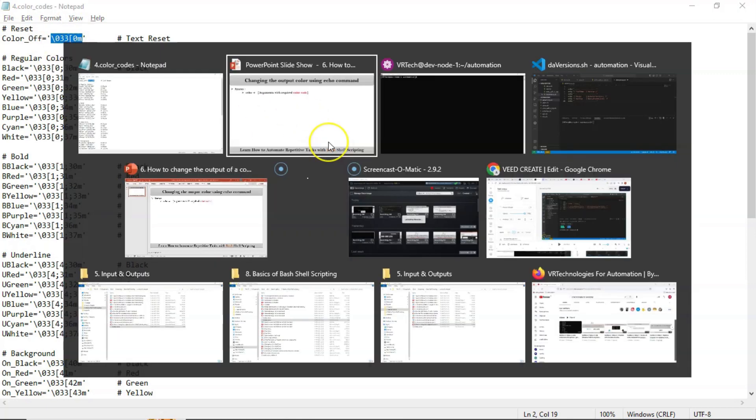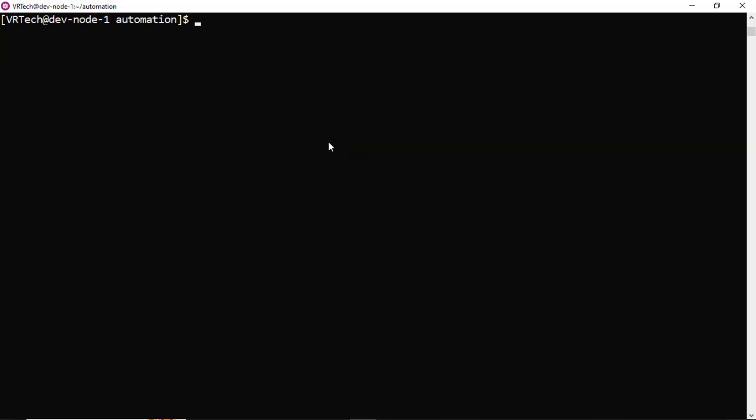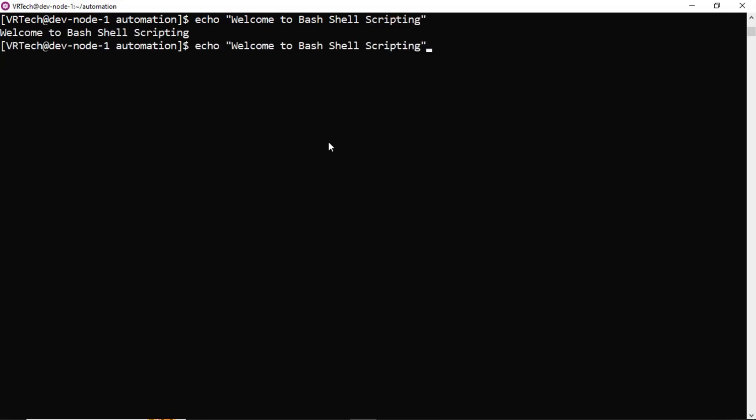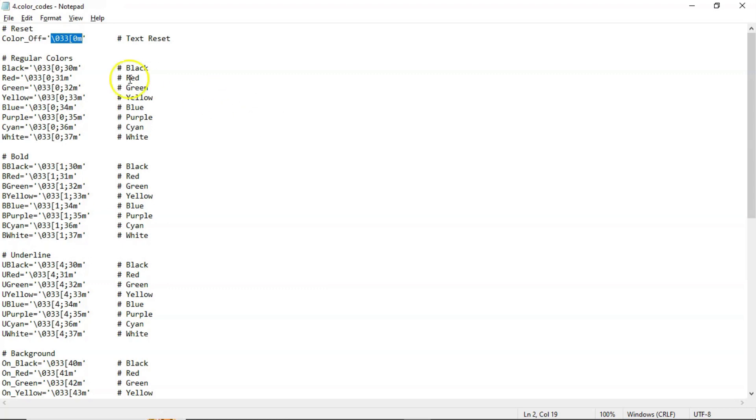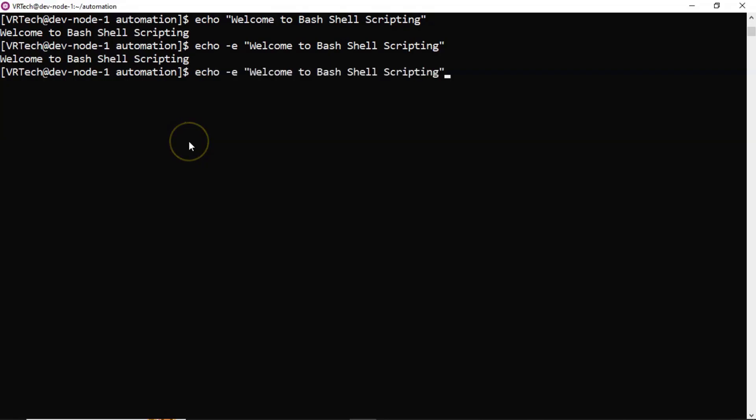See, suppose on command line if I say welcome to bash shell scripting. Whatever the color now you are getting, that is the default color code. Even if you take hyphen e option, there is no change in the color. Now let's say suppose I want to display my string in terms of blue. String is nothing but your argument for your echo command.